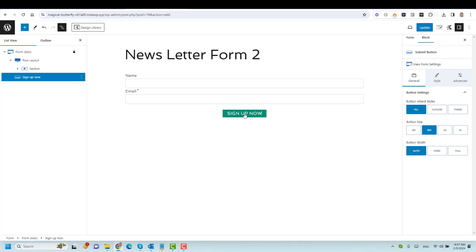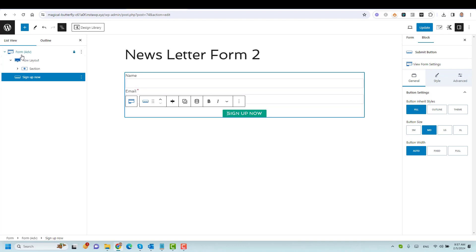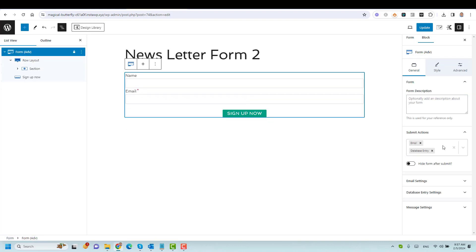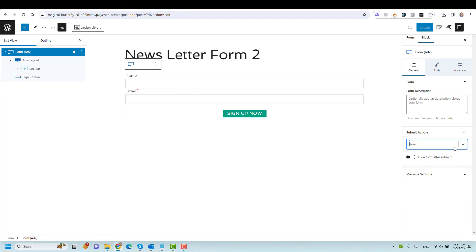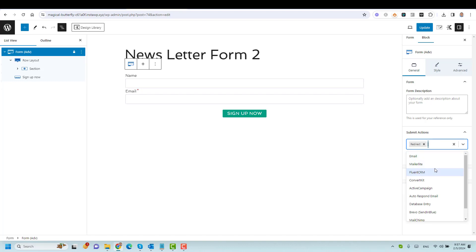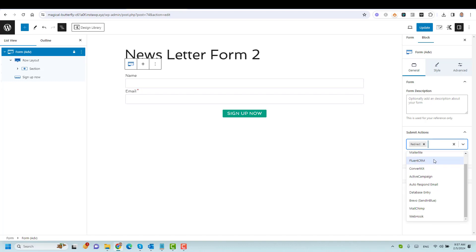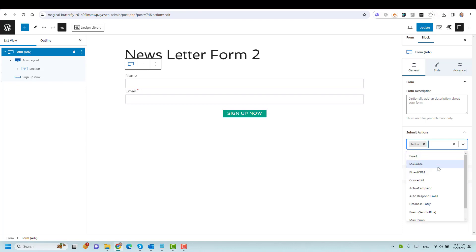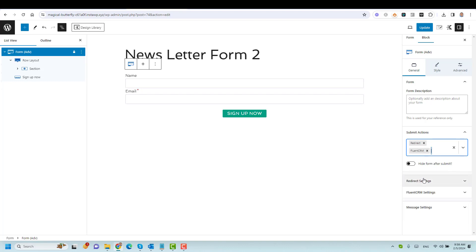Now the layout is complete. We need to connect this form to our email marketing platform. I click on the advanced form options, and under Submit Actions I choose to redirect to another page and also connect to FluentCRM. You can also connect to ConvertKit, ActiveCampaign, MailerLite, or Brevo — though some of those require the premium version of Cadence Blocks. I'll include my affiliate link for Cadence Blocks Pro below.